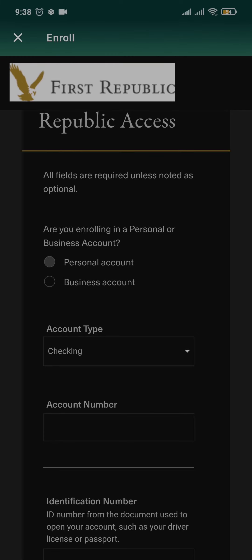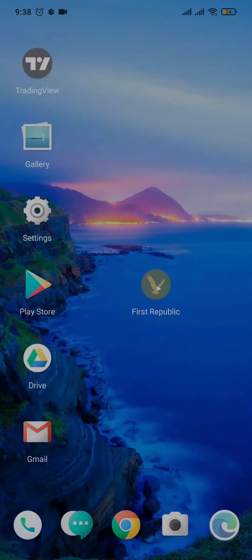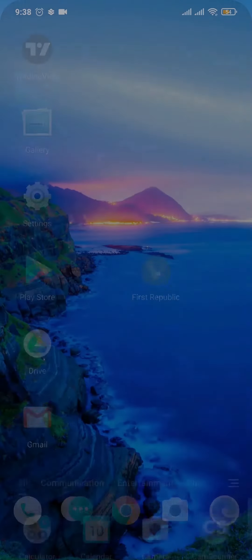From there you will need to type in the OTP that has been given. So that's the easy process of creating an online banking or a bank account of First Republic Bank. Be sure to give this video a thumbs up and also subscribe to our channel for more daily guide videos that we upload.